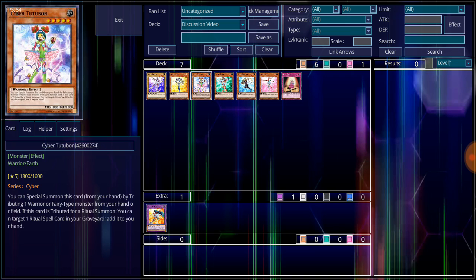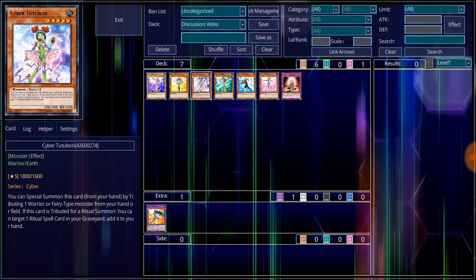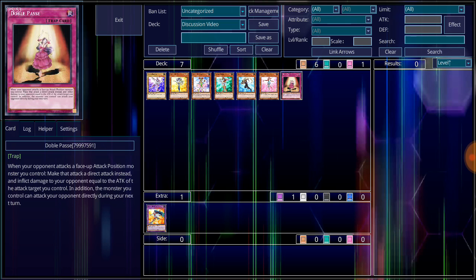The only other card that we can talk about here for the Cyber Girls is Double Passé. This is the only trap card that has ever been printed for the Cyber Girls. And although it technically isn't a Cyber Girl card, it does fit into their series where Alexis does use it. Double Passé, normal trap card. When your opponent attacks a face-up attack position monster you control, make that attack direct instead. Then inflict damage to your opponent equal to the attack of the attacking monster you control. In addition, the monster you control can attack your opponent directly during your next turn.